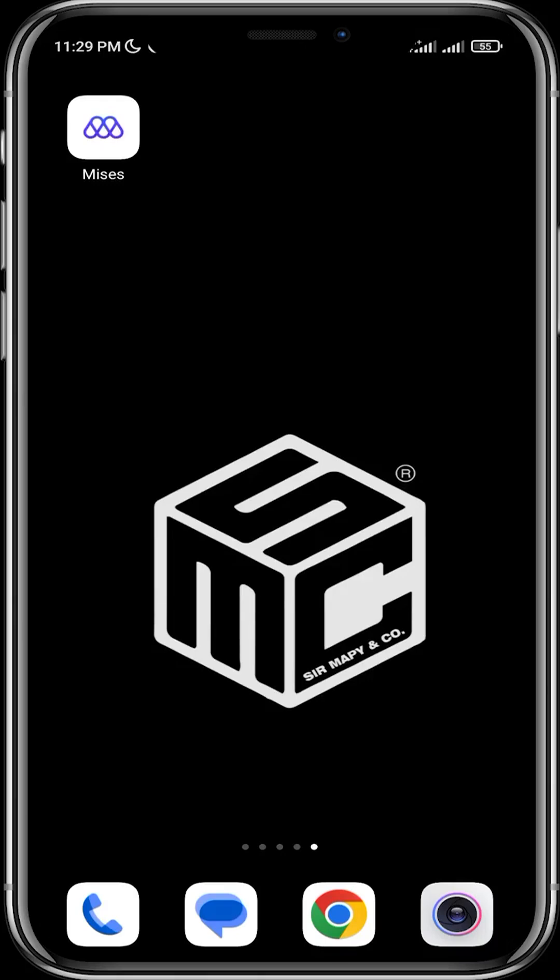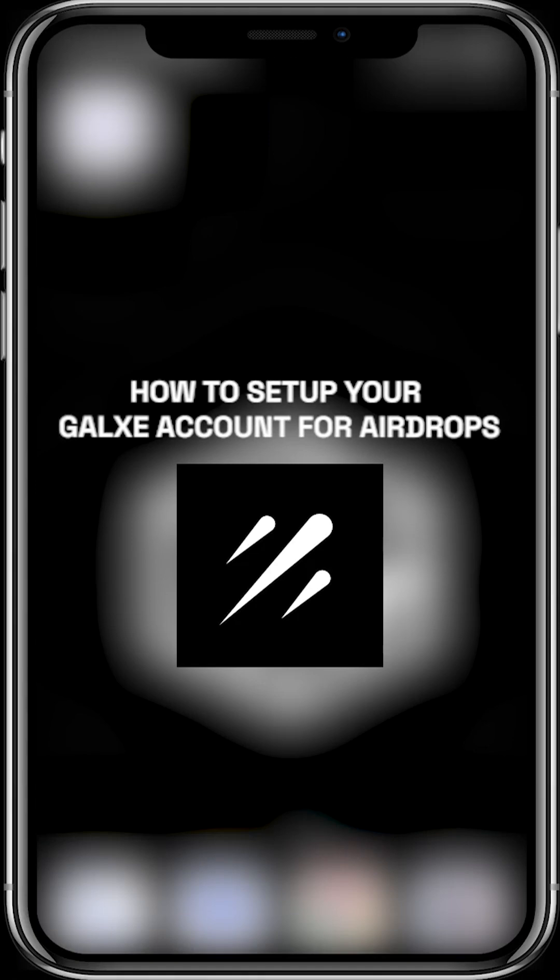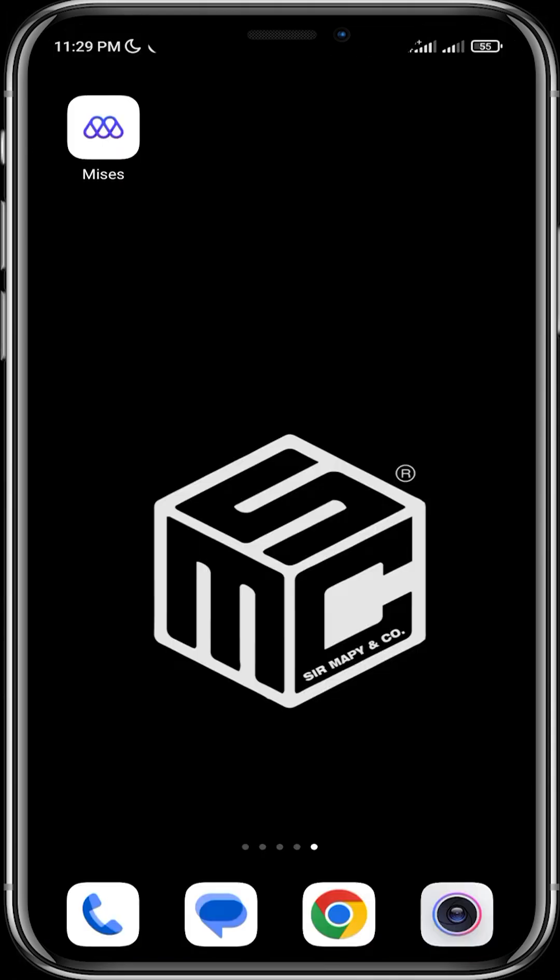Hello viewers, welcome to another SMC tutorial video. In today's video, we will be guiding you on how to set up your Galaxy account to perform airdrops.